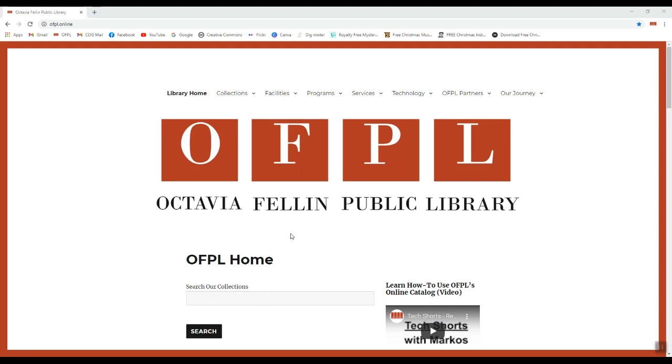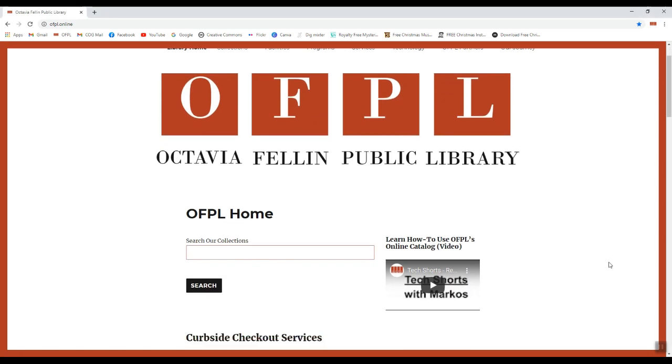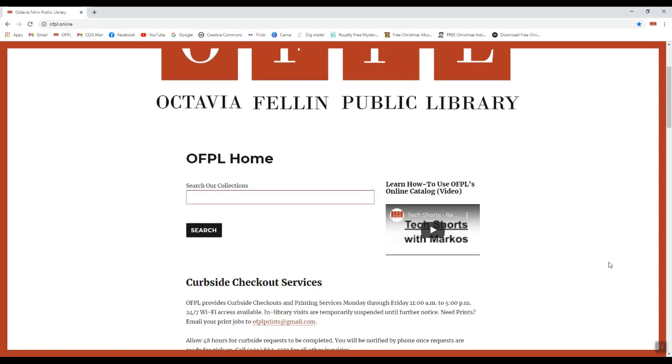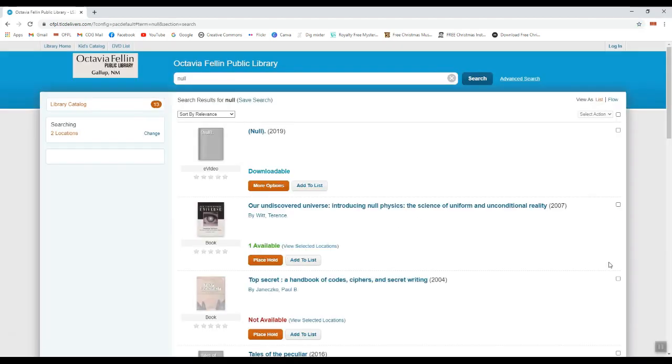We're going to start by going to the OFPL website, which is OFPL.online. From here, we're just going to go to this button on our homepage which says Search Our Collections. You can just hit Enter inside the box, and it'll take you to our card catalog system.